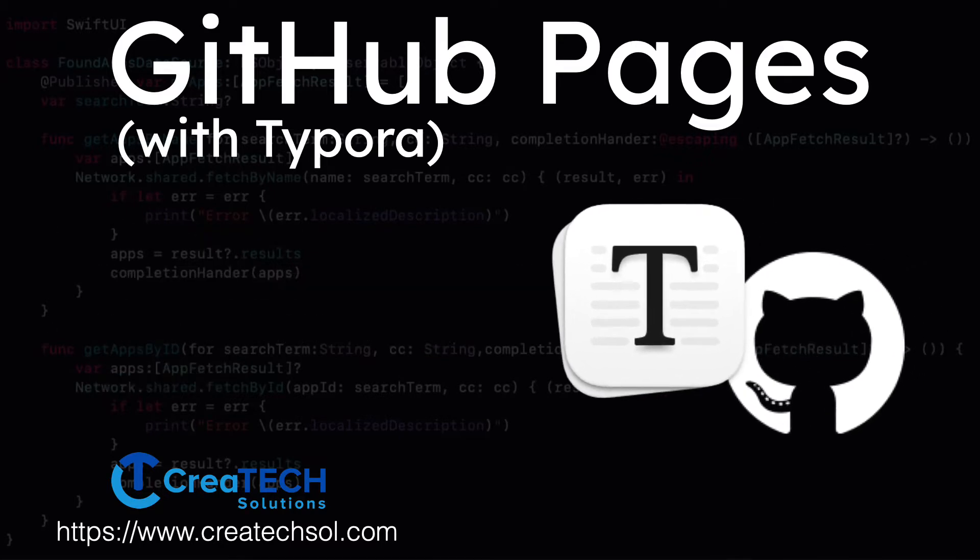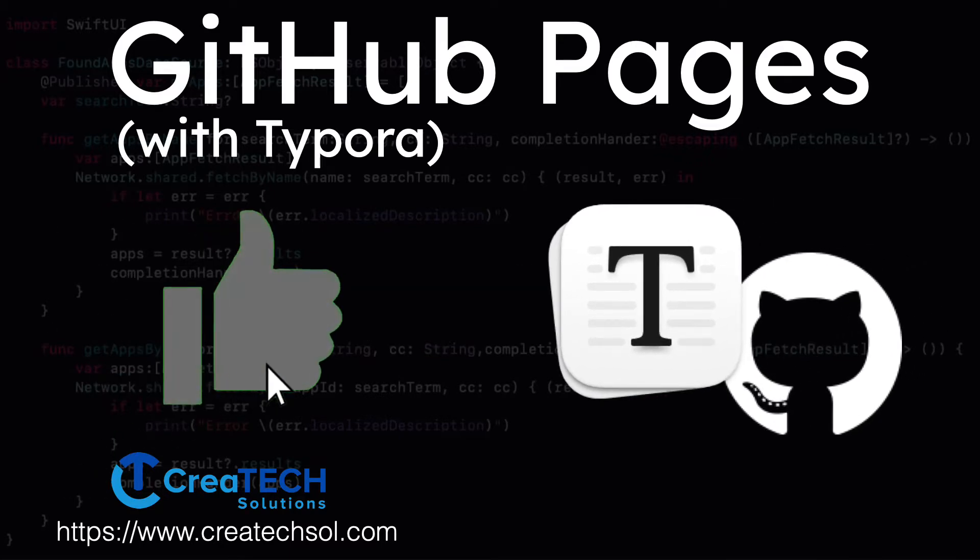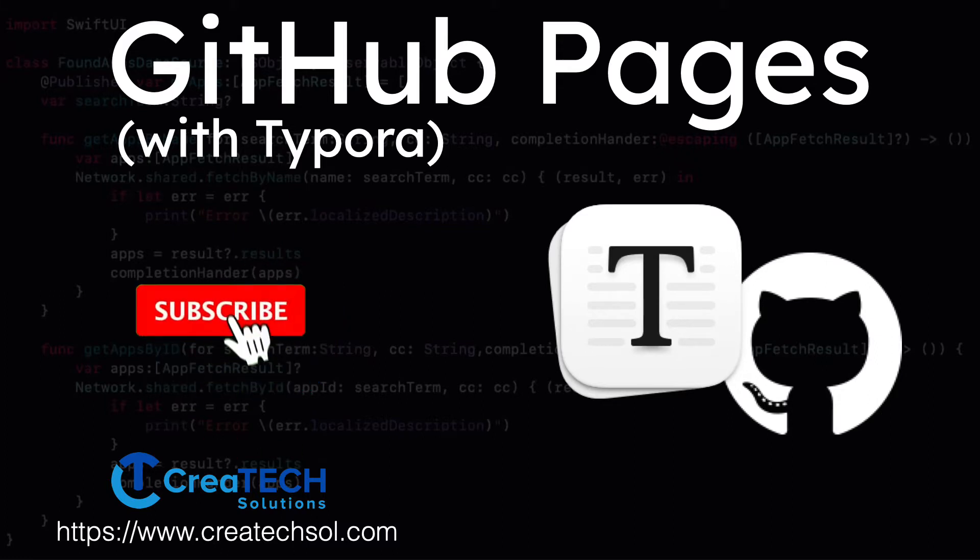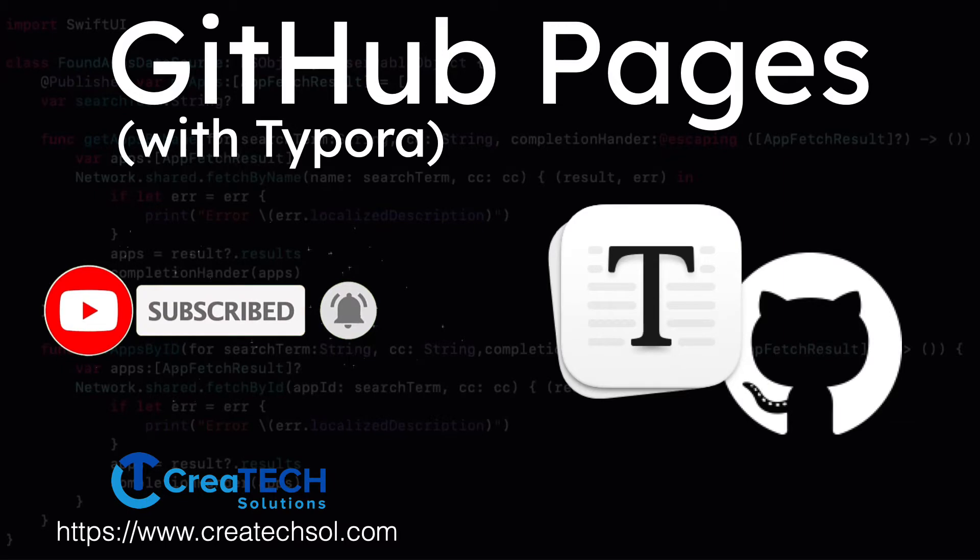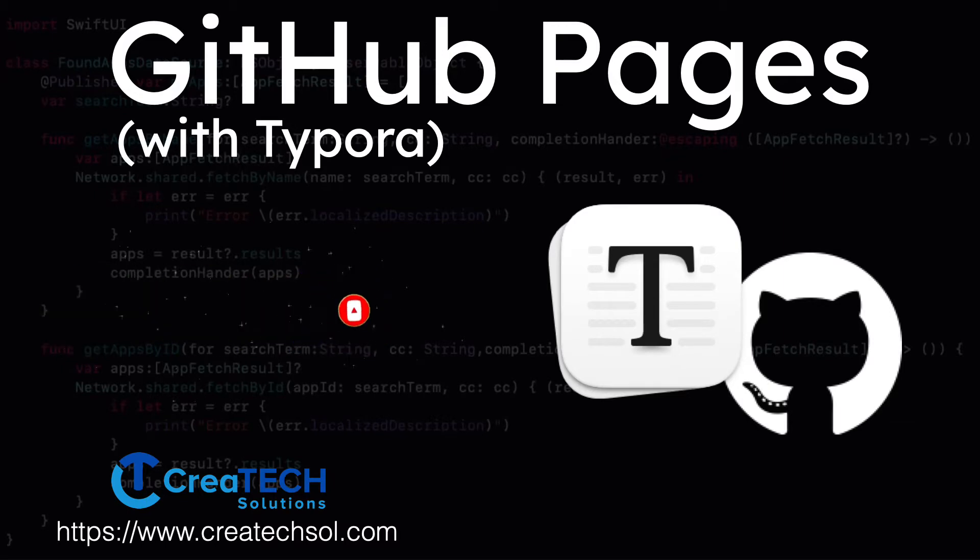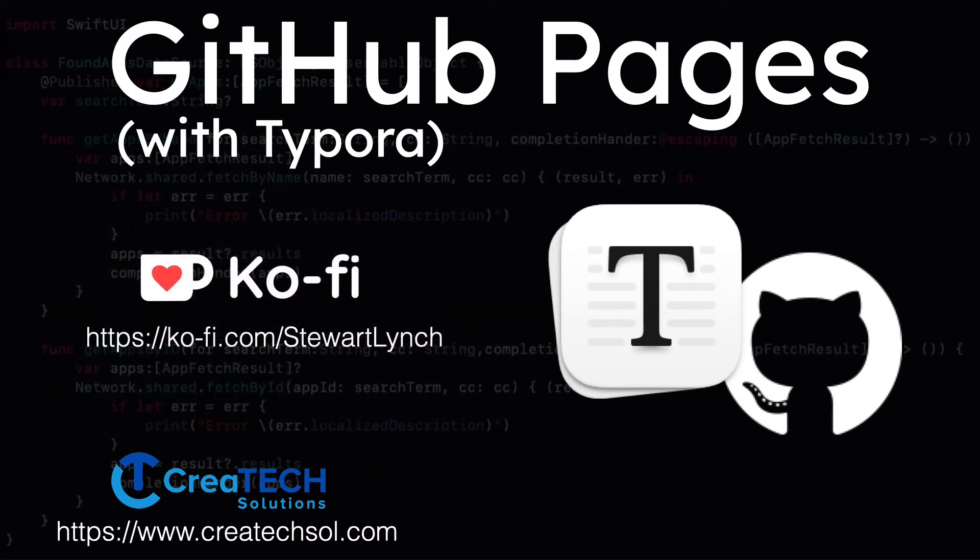If you like this video please leave a comment below and give the video a thumbs up. Be sure you subscribe to my channel and make sure you ring the bell to get notified of new videos. If you want to support my work you can buy me a coffee.